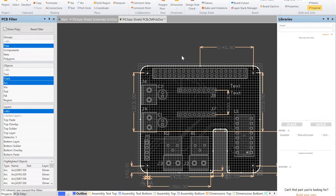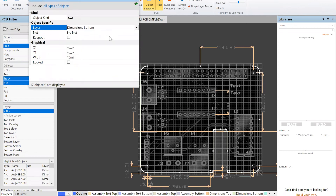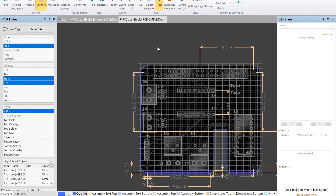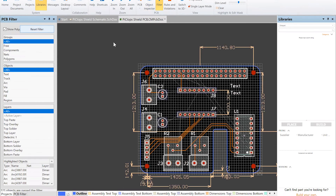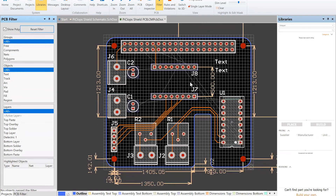One of the things you want to make sure you have is an outline layer — this is the outline — so that we know, or the manufacturer knows, where to cut it. Just use Object Inspector and put this on the outline layer. Does it matter — is that something you want to do right away as soon as you have the board shape figured out, or is it a last step? I've gotten into the habit of doing it as a last step.